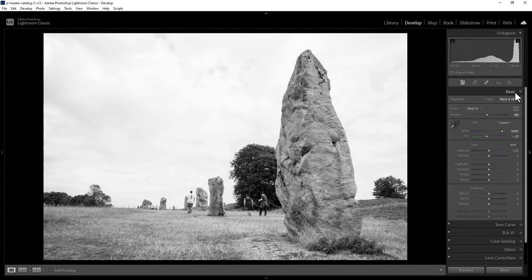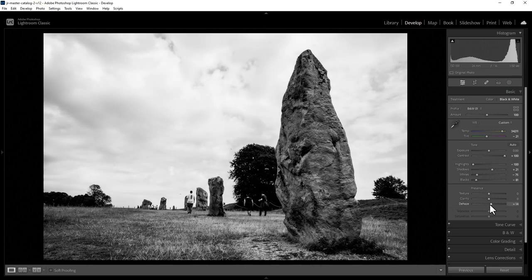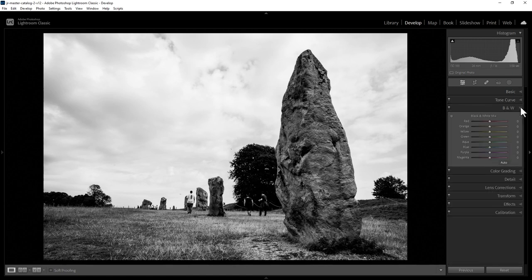Click Close to go back to the Basic Editing tab. Notice down here, vibrance and saturation are grayed out — we can't actually change these sliders because we're not working with color information now. Because we changed it to the black and white treatment, we've got this additional B&W panel here. What this does is mix the original color information into the black and white process to give us some additional control.